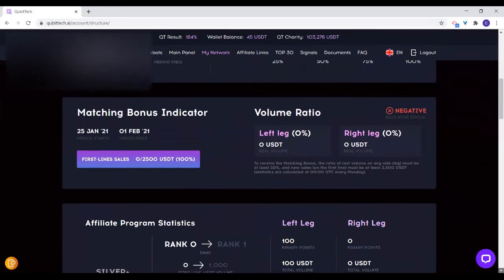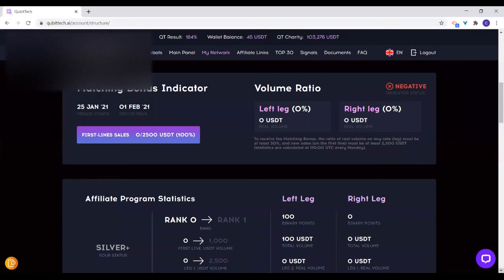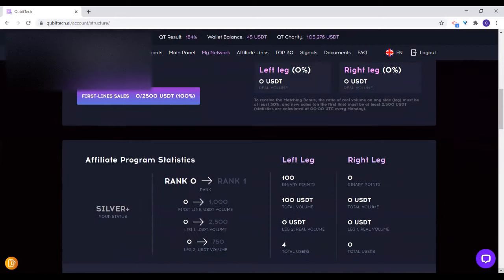Then the matching bonus indicator equally deals with the points. On the binary points here, I can see somebody joined under you — through me or thereabouts. So you have a binary point that is counting for you, which is 100 points.